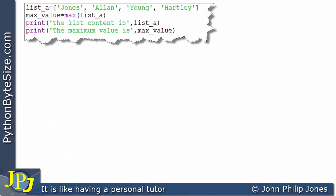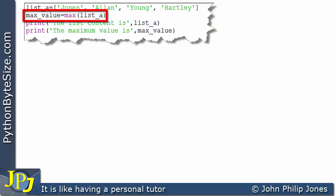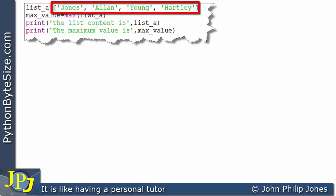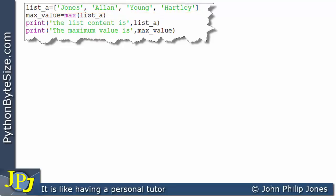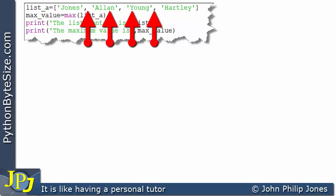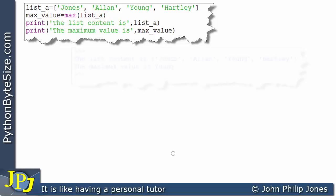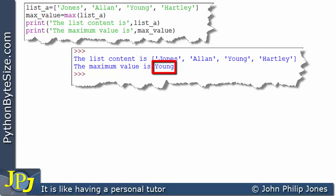This program shows an amendment where the items are strings: Jones, Allen, Young and Hartley. On this line we're going to find the maximum value — which one has the max value? Looking at the first character of each: J, A, Y and H — all uppercase. The one that comes later in the alphabet is Y, and under the hood it has a binary pattern bigger than J, A and H. So the max function will decide that Young is the string with the highest value. The runtime confirms: the max value is Young.